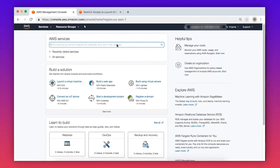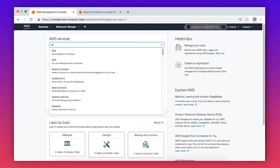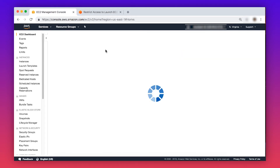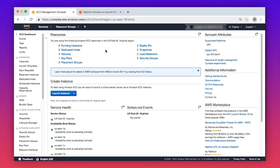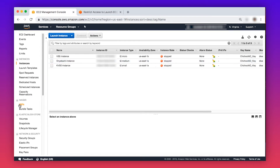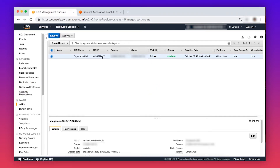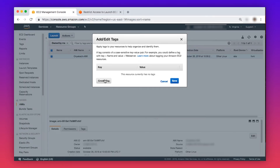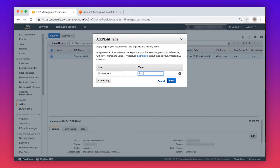Let me walk you through this process. After logging into the AWS Management Console, navigate to the EC2 console. Choose Instances in the navigation pane on the left-hand side. Choose the AMI you want to tag. To tag the AMI, under the highlighted AMI, choose Tag. In this example, I will tag the key as environment and the value as prod.